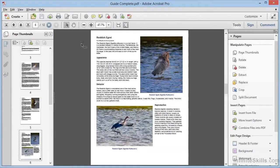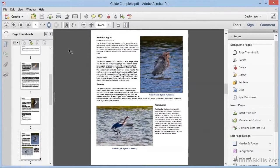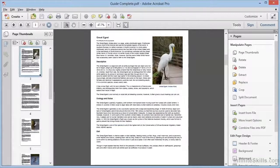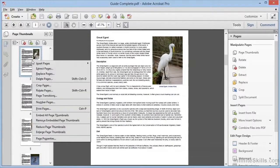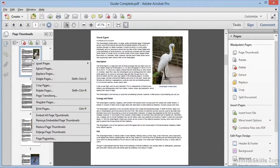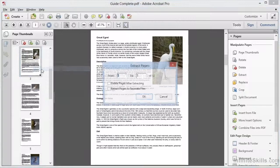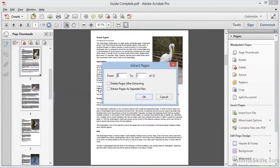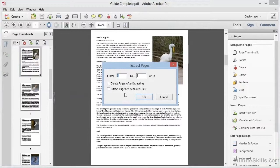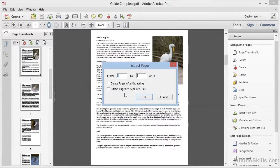We'll close that and go back to Guide Complete. Within the Pages panel, we have the same capability to extract by right-clicking here on the page thumbnail, or control-clicking on a Mac. And here within the context menu, you see Extract Pages, and selecting that brings us back to the same dialog box. So this allows us to take sections of a large document, break them out, and to create separate smaller files from just the parts of a document that we choose.